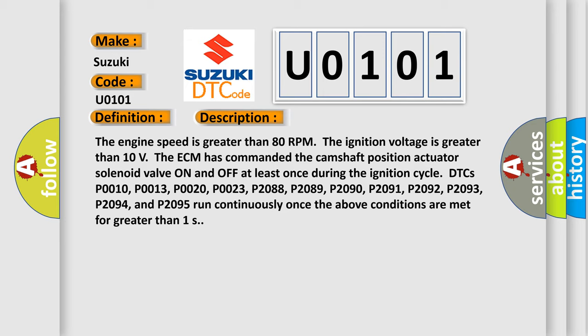All DTCs P0010, P0013, P0020, P0023, P2088, P2089, P2090, P2091, P2092, P2093, P2094, and P2095 run continuously once the above conditions are met for greater than 1 second.